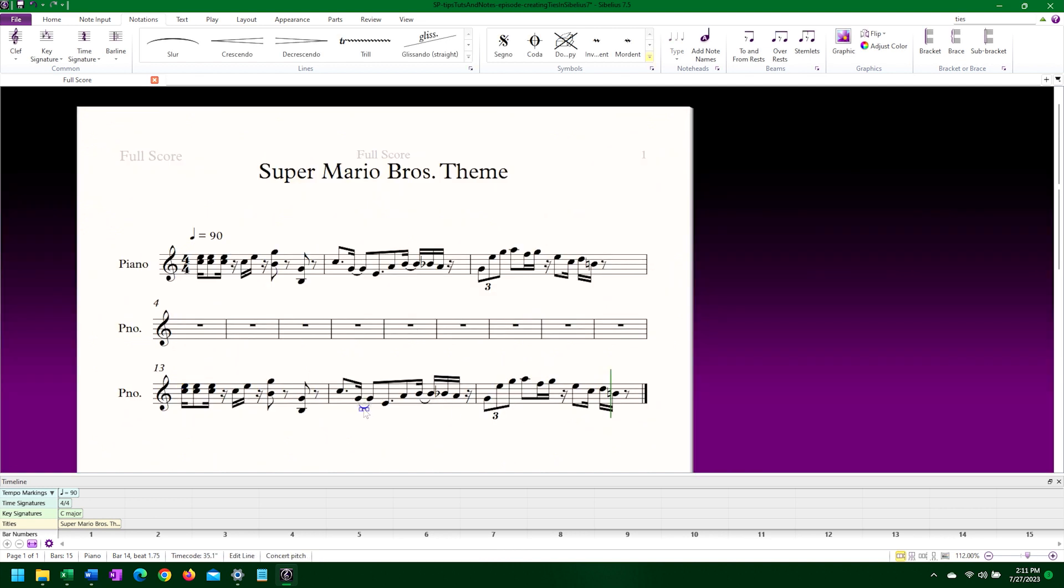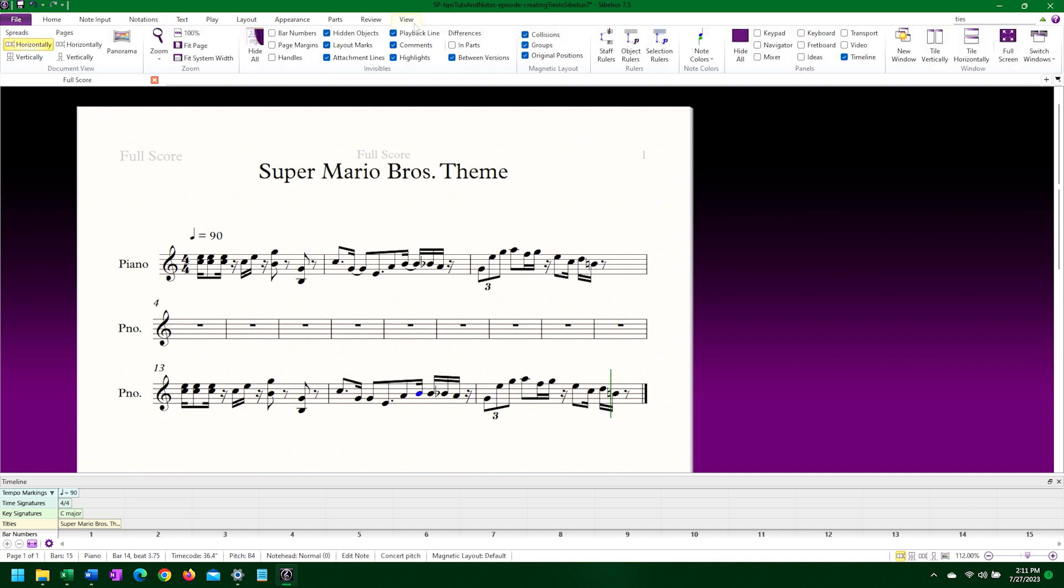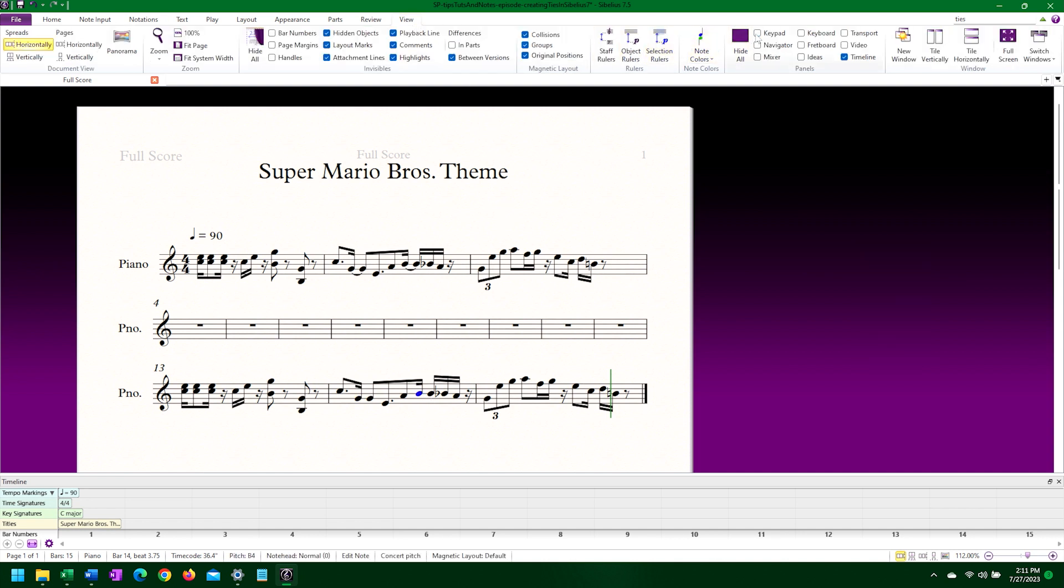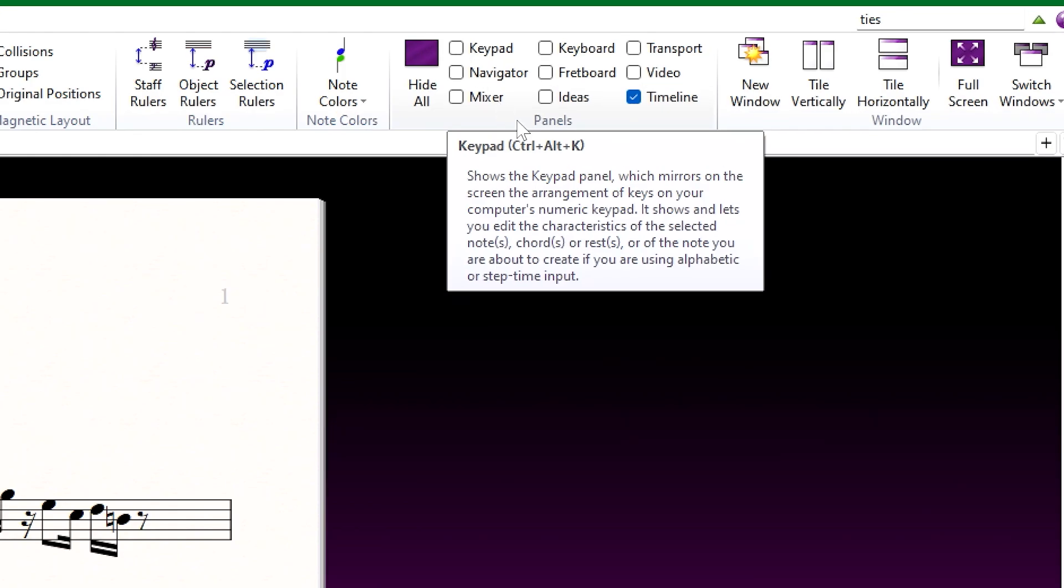The two slurs I've put in need to be deleted. Then I can turn to the keypad to replace them with ties rather than the ribbon. If the keypad isn't open, you can simply use the shortcut keys Ctrl-Alt-K.